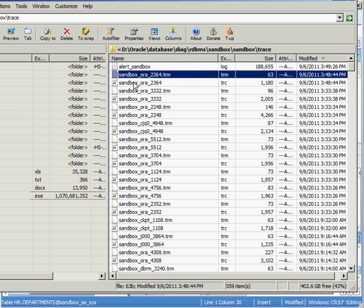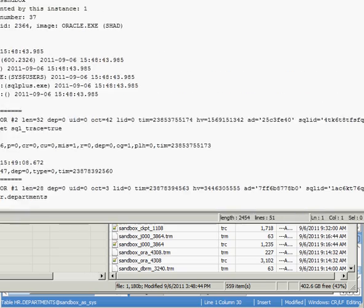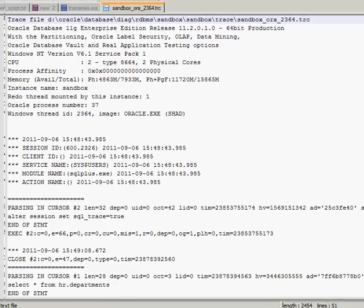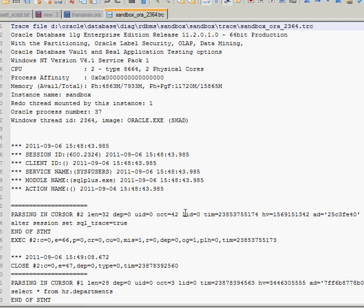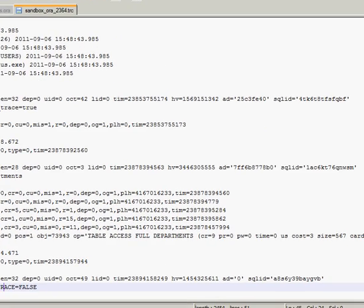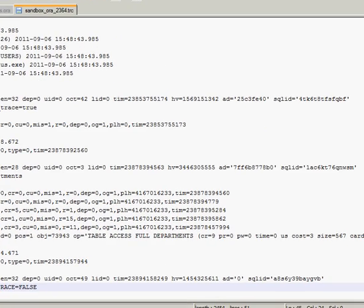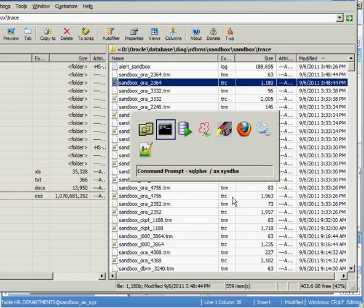So we have this TRC file. And if I take a look at the TRC file, it doesn't mean anything to me. I can pull up the TRC file. Let me show you what it looks like in the editor here. So there's my sandbox or a 2346.trace file. It has all of these different things in it. You know, there's the statement that I set it on. Alter system set SQL trace equal to true. There's my select star from HR departments. But what in the world is all this stuff? Parse, exec, fetch, all these different numbers. These don't mean anything to me. So it sort of helps us out. It gets us started. But it doesn't really help us out that much.